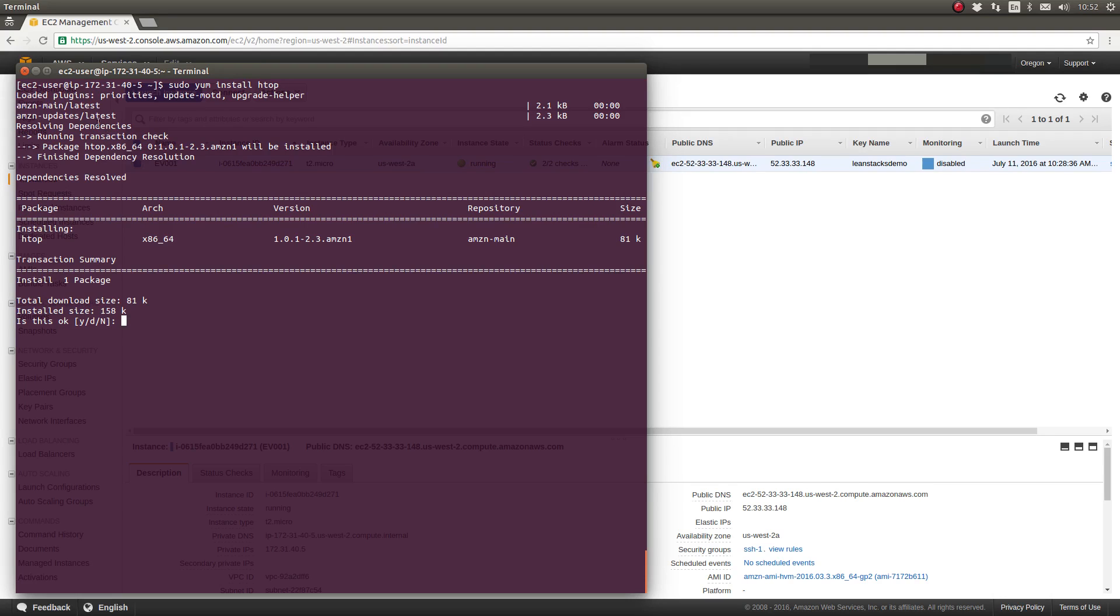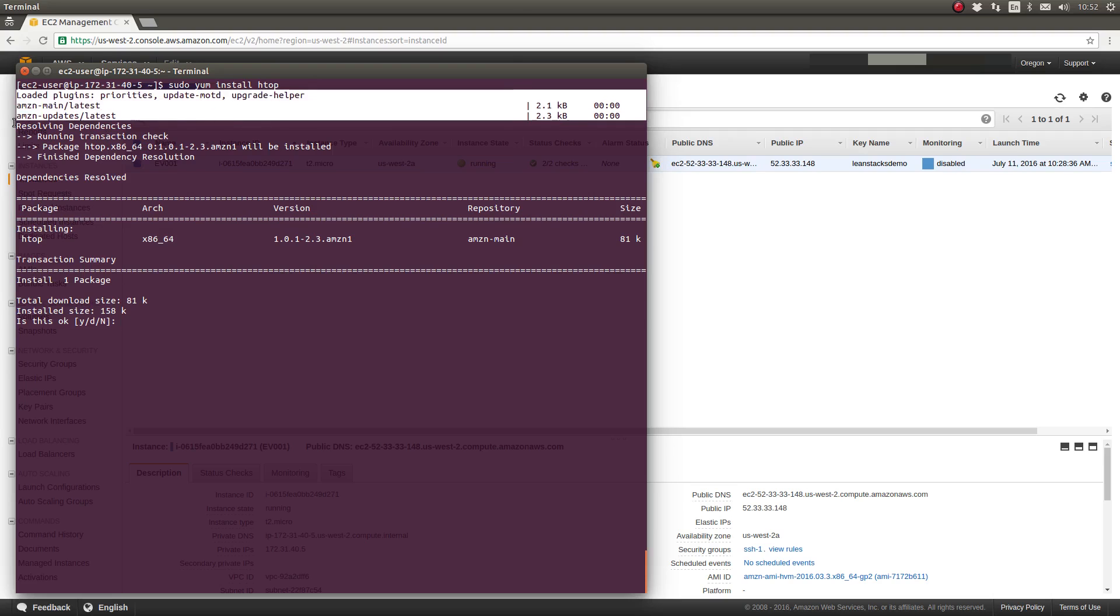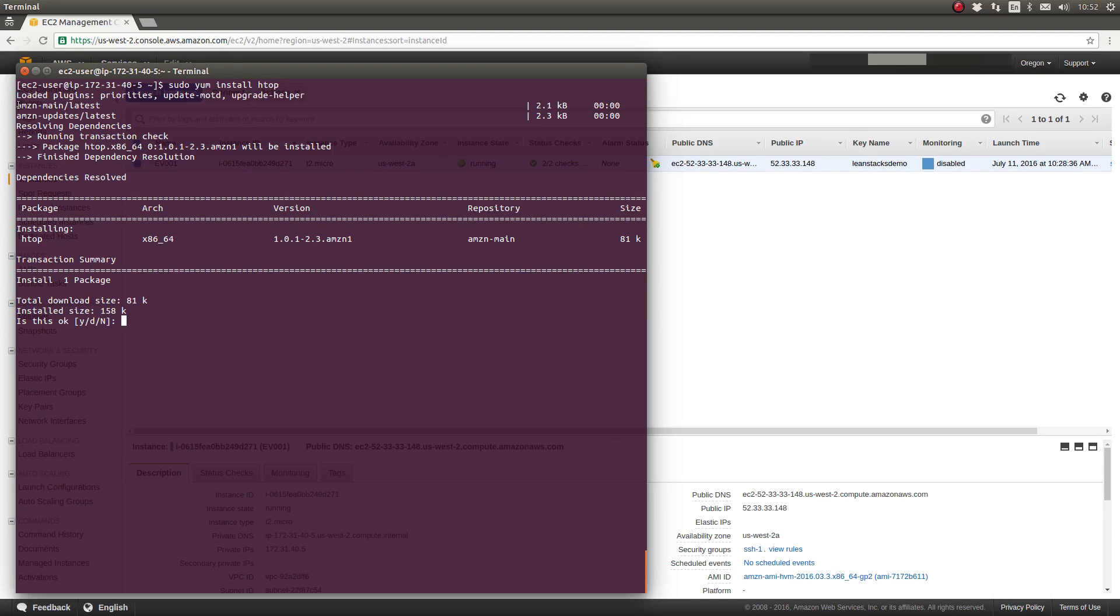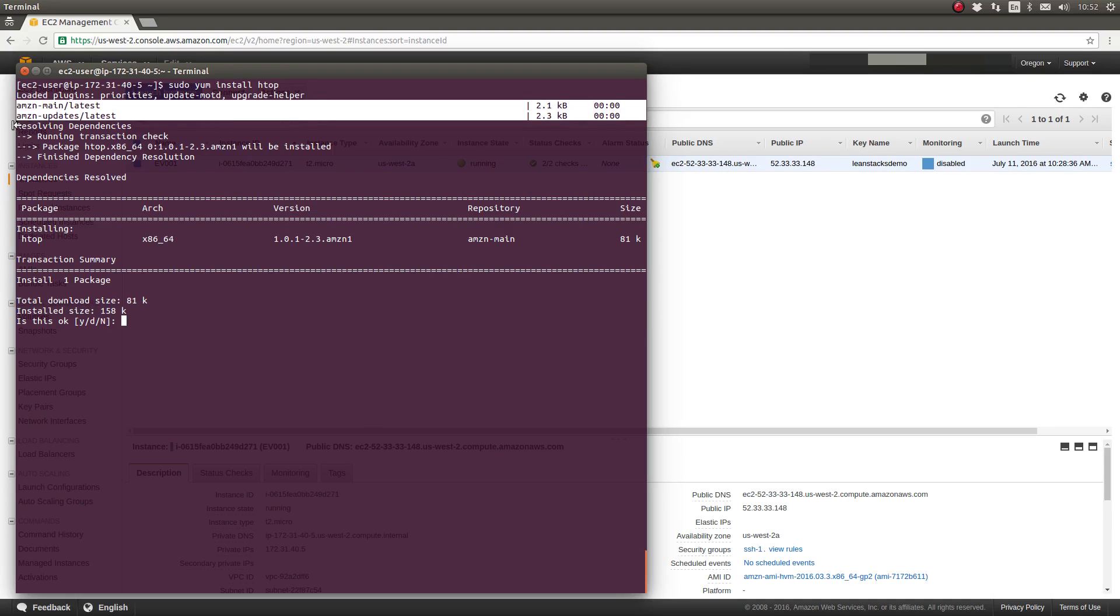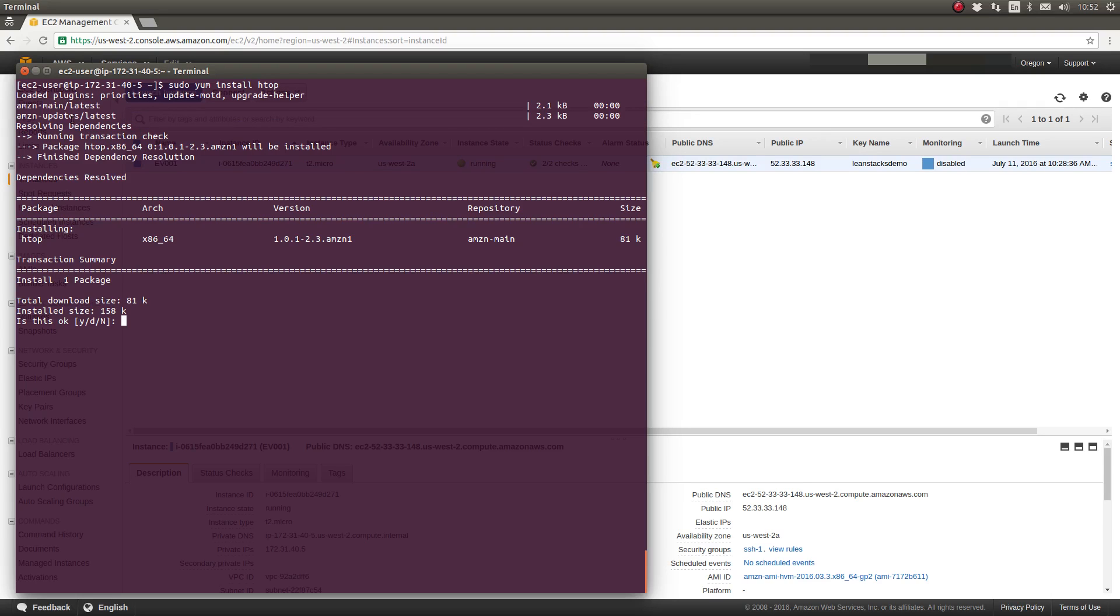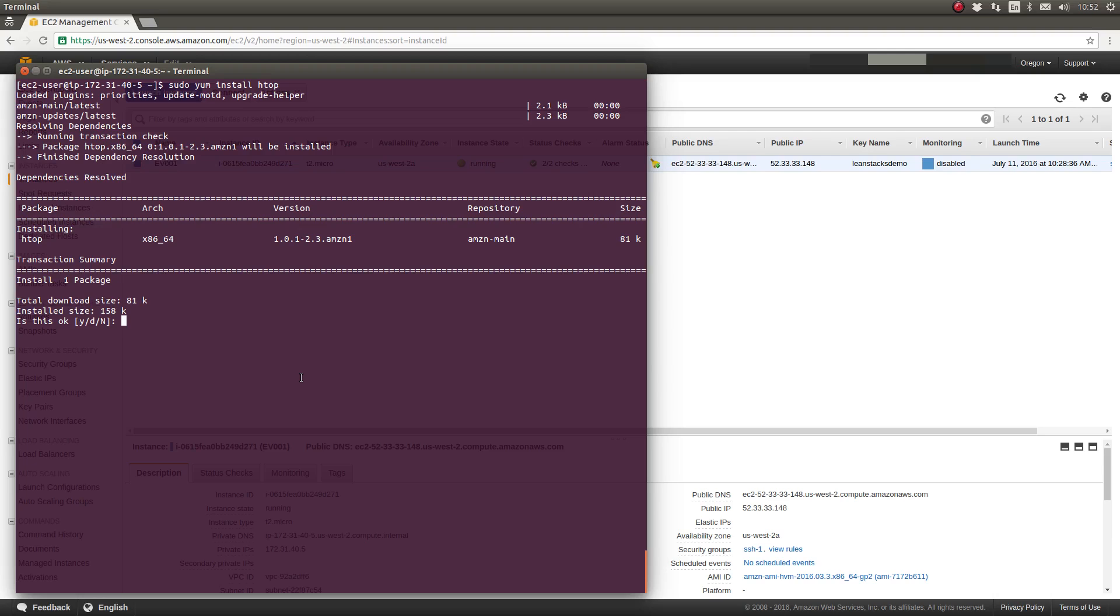As you can see, YUM searches the configured set of package repositories. Since we're running Amazon Linux, those package repositories are Amazon's package repositories, the main repository and the update repository. It identified one specific package associated with the HTOP, which is this version of HTOP, which is the latest version of HTOP in Amazon's repositories.